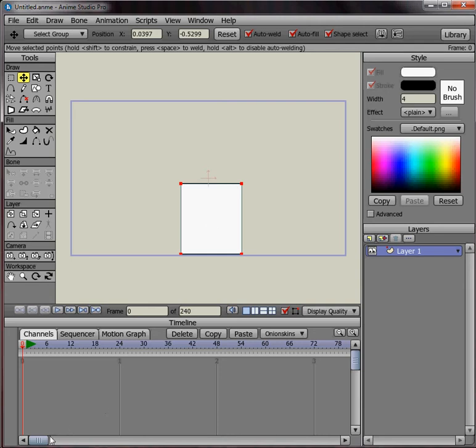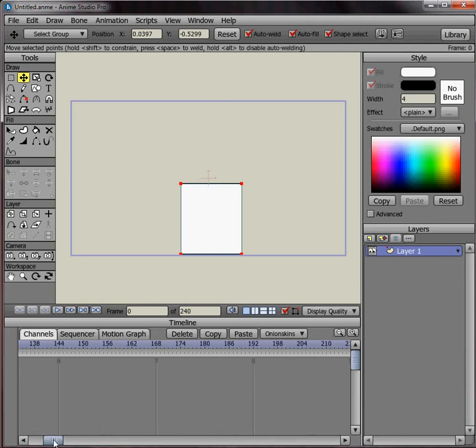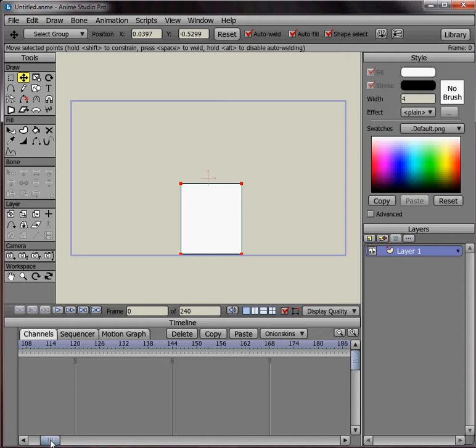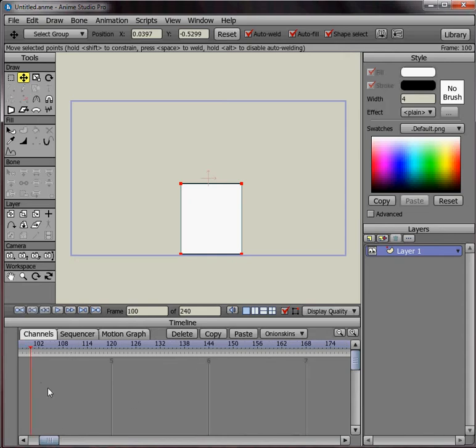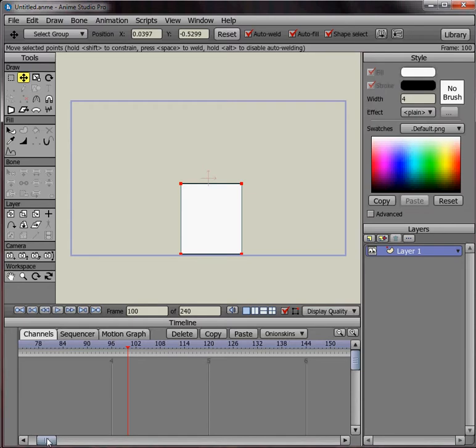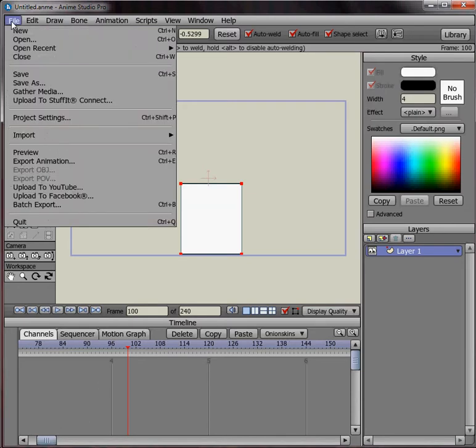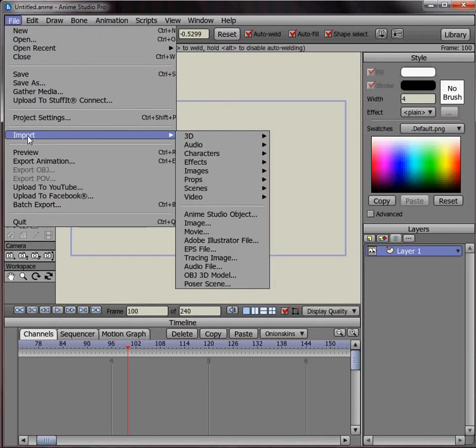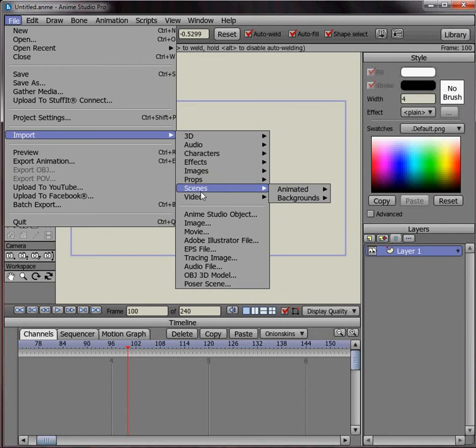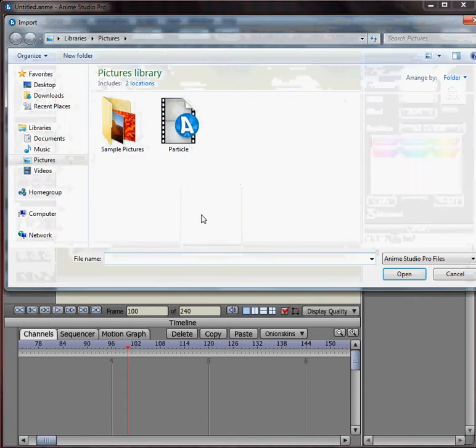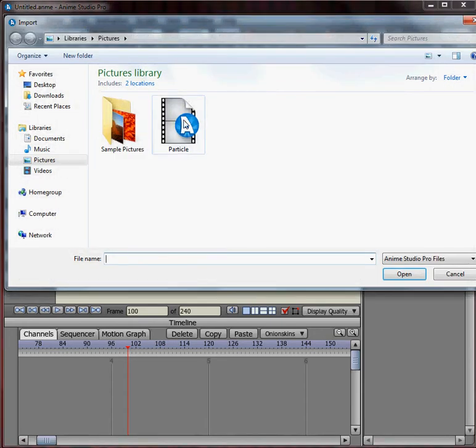So what I can do here is about frame 100. I'll put the timeline on frame 100 by clicking on this blue area here. That moves the playhead. And then go up to File, Import, and Anime Studio Object. And then click on the particle layer. Double click it and bring it in.